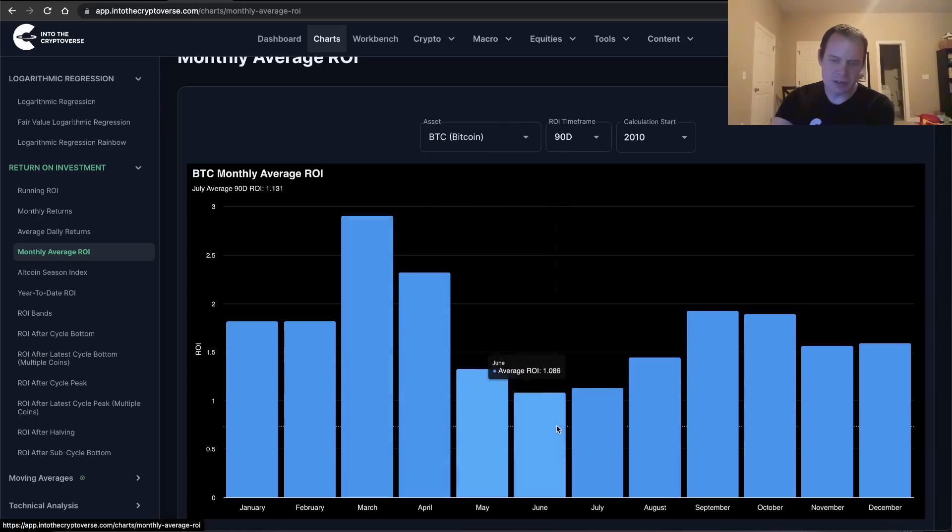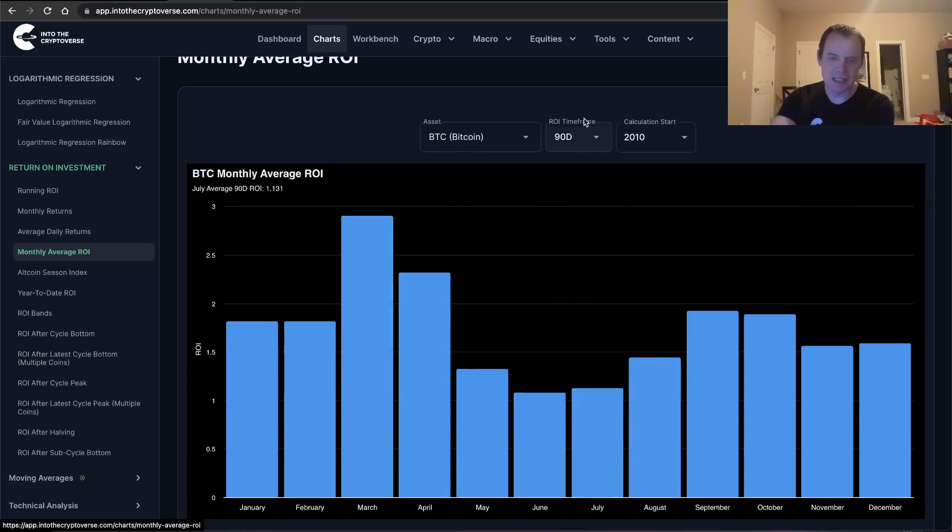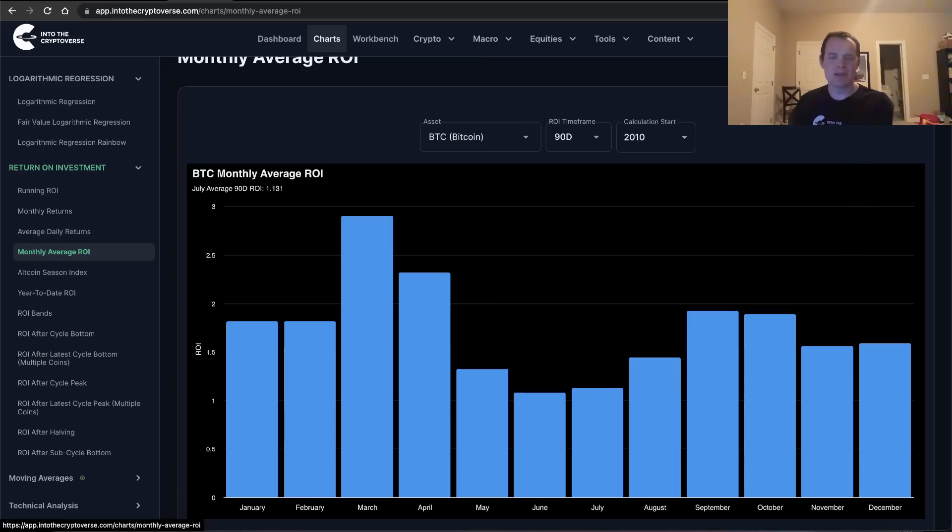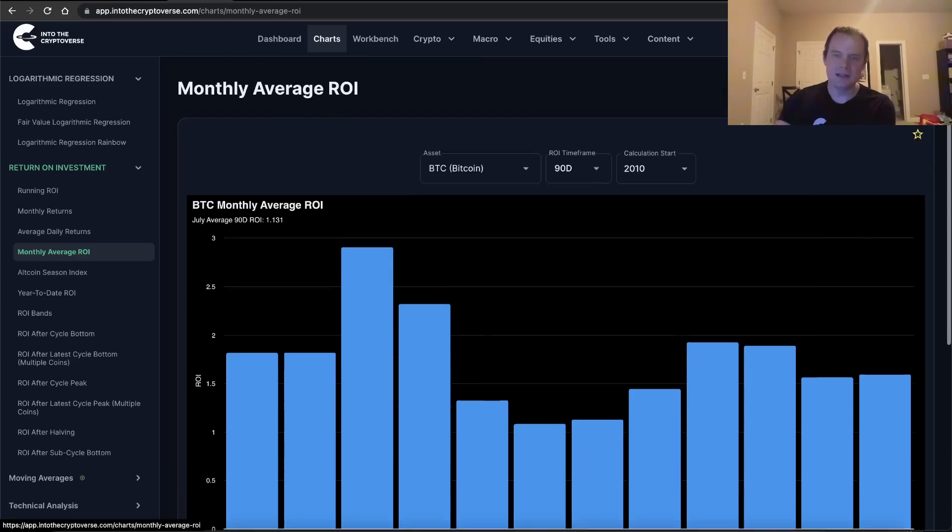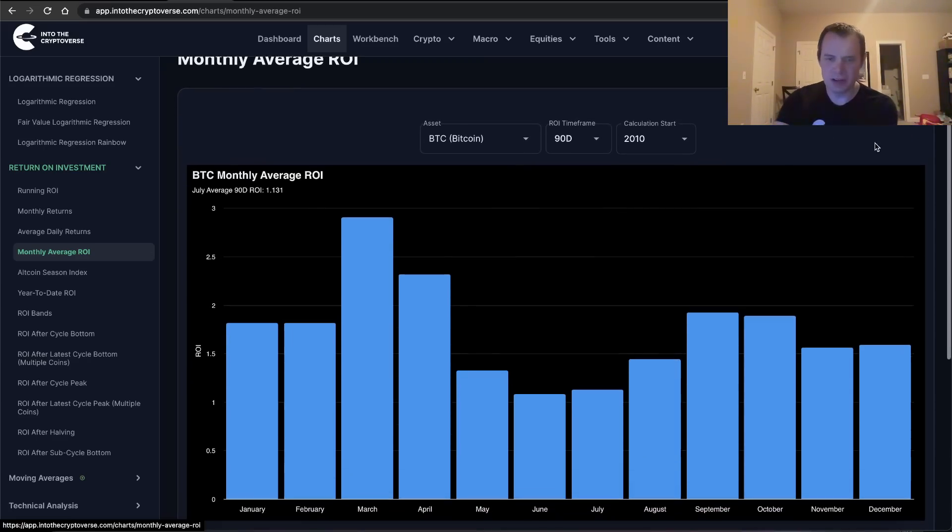If you guys like the content, make sure you subscribe to the channel, give the video a thumbs up. But again, check out the sale on Into the Cryptoverse Premium at intothecryptoverse.com. See you guys next time. Bye.